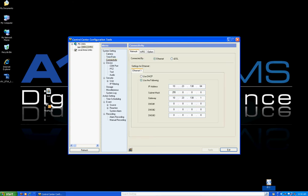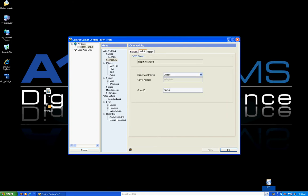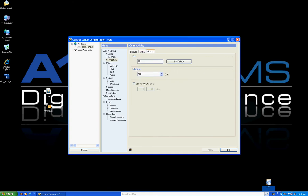The Connectivity section is where you confirm your IP settings and configure the WRS — our registration server. One feature our DVR has that many DVRs don't is the ability to connect to our server and sync so it always keeps track of your DVR's IP address, which is useful if you have a dynamic IP address. You can also go to Options and change port numbers — if you don't want to use port 80, you can configure any port number you want.